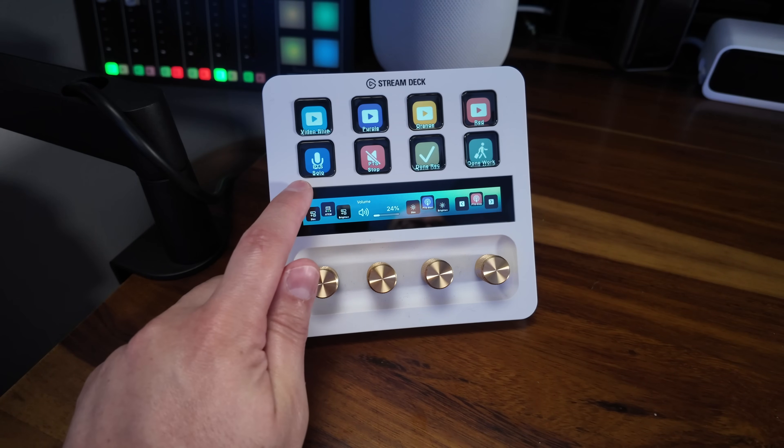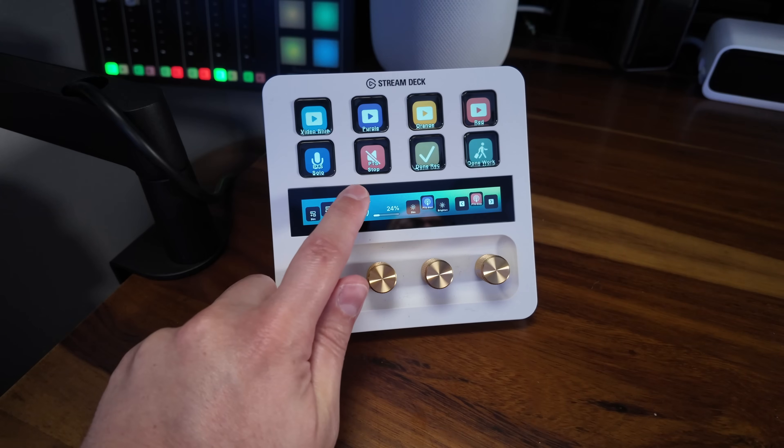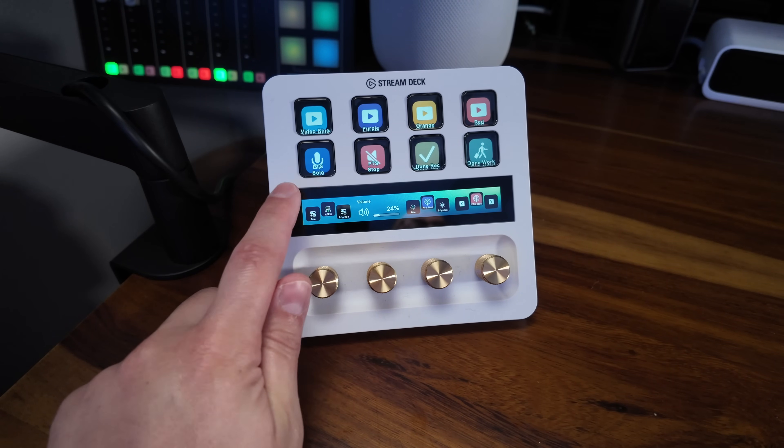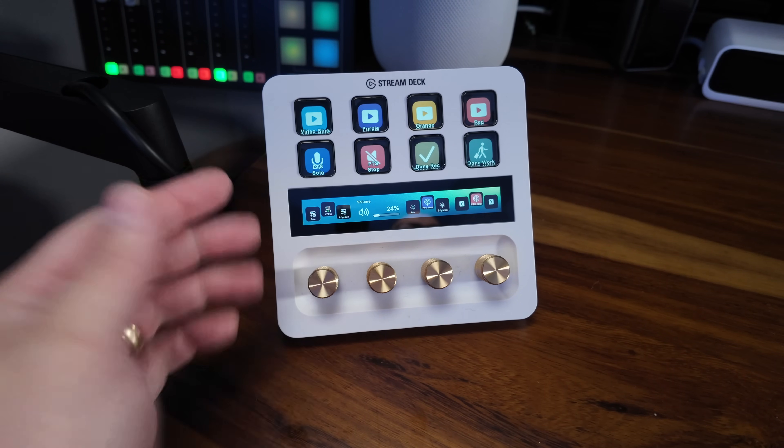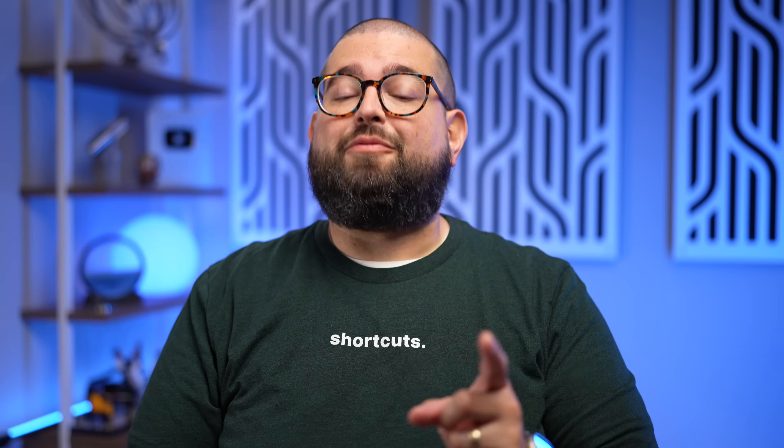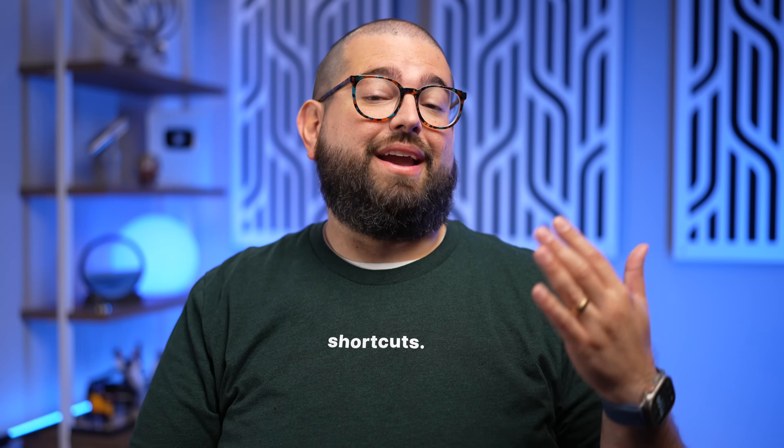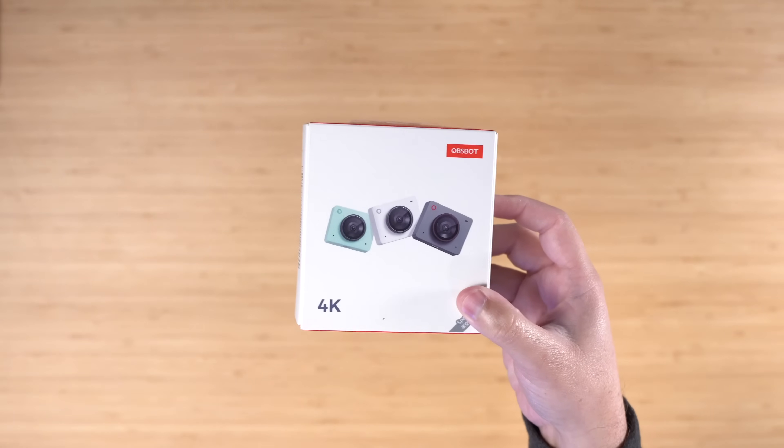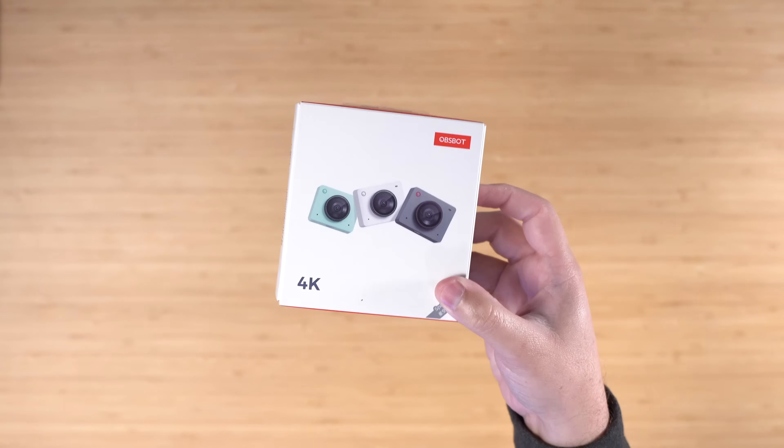And that's where Audio Hijack comes in, because I have multiple shortcuts that are now on the Stream Deck that will start and stop different sessions in Audio Hijack. But before I get to that, if you're thinking of adding video to your podcast or want to significantly upgrade your camera quality on the Mac, that's where today's sponsor, OBSBOT, comes in.